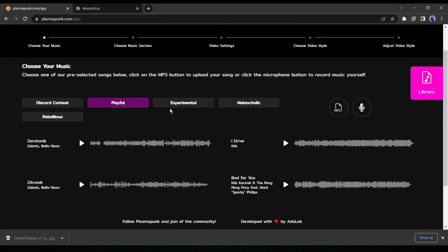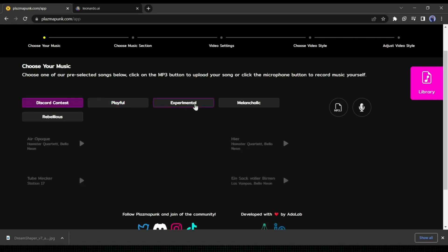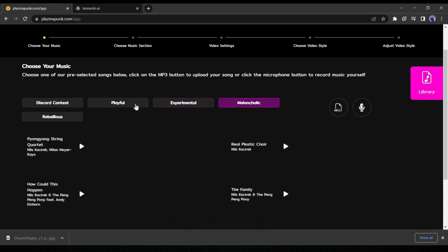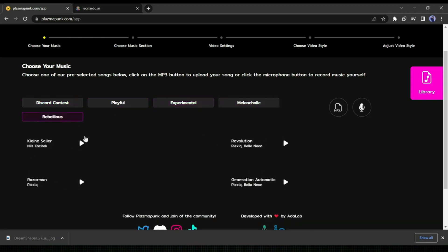Now let's scroll down. Here you can see some music tracks already exist in the music library. You can use them to create your first music video. I will play some of them — they are really impressive. You can change the music category also. After listening to all the tracks, you can choose one of them. You can also use your own music clips. I will upload my own clips.